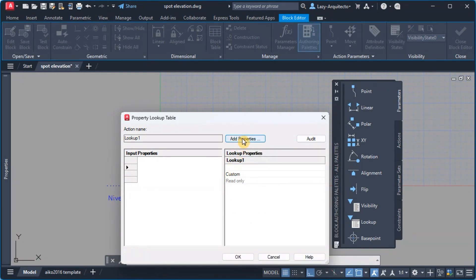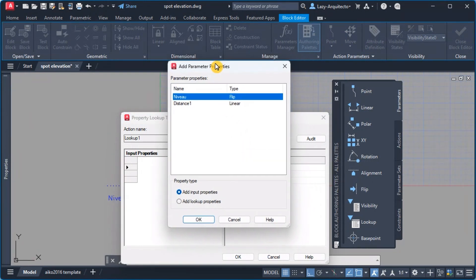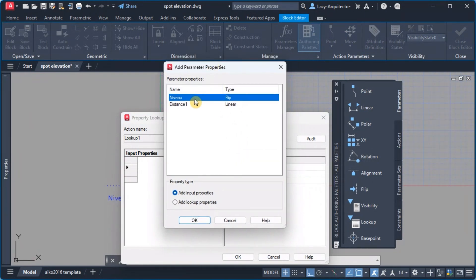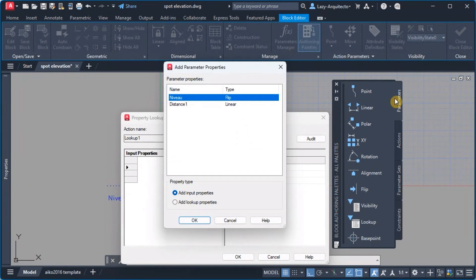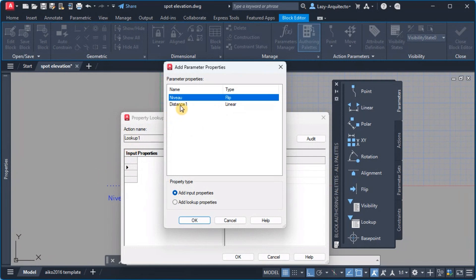And the way I'm gonna do it is by clicking add properties. Over here we have two properties, basically two different parameters. So this block have the flip which was previously added by our friend Matthias right, and the distance one.